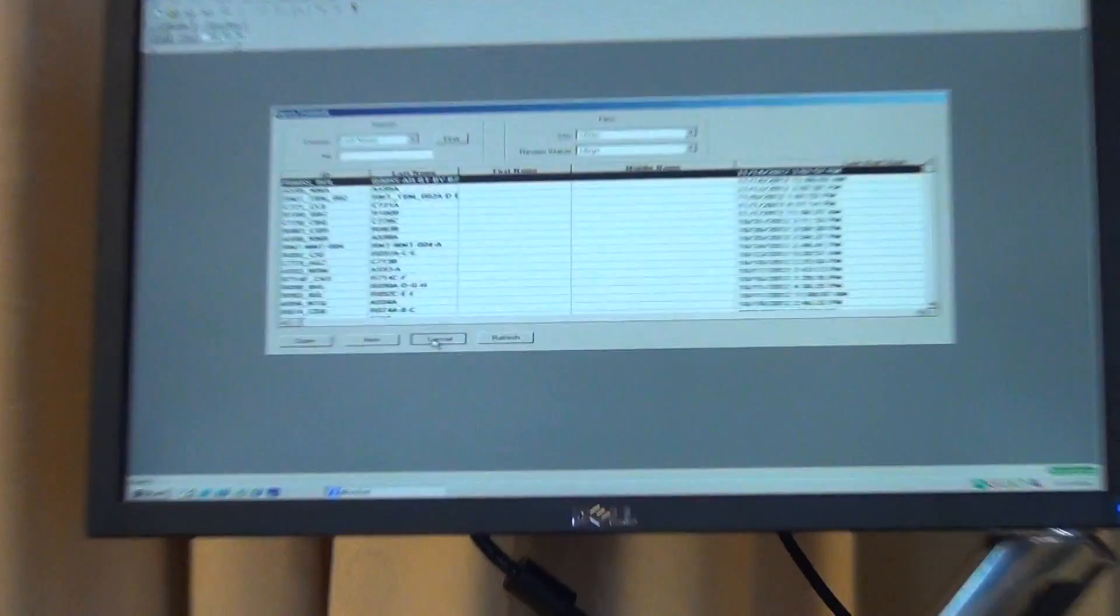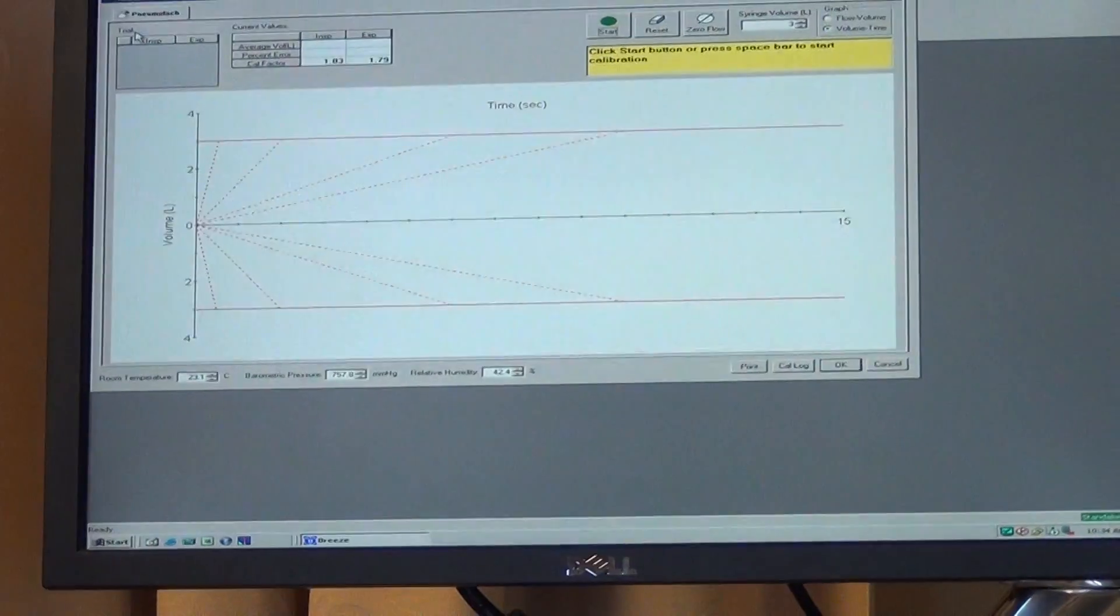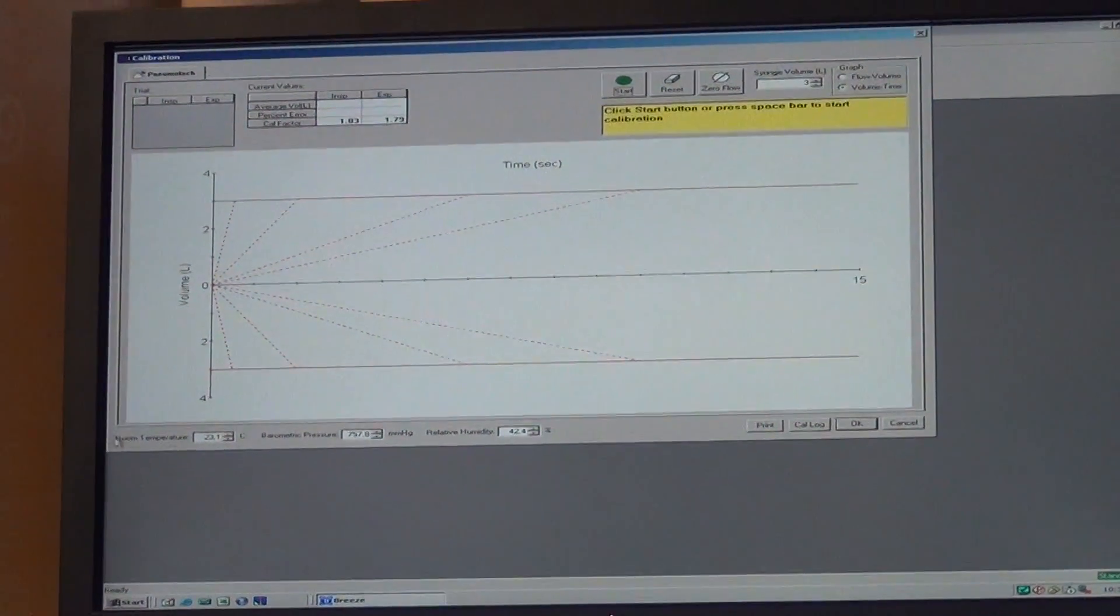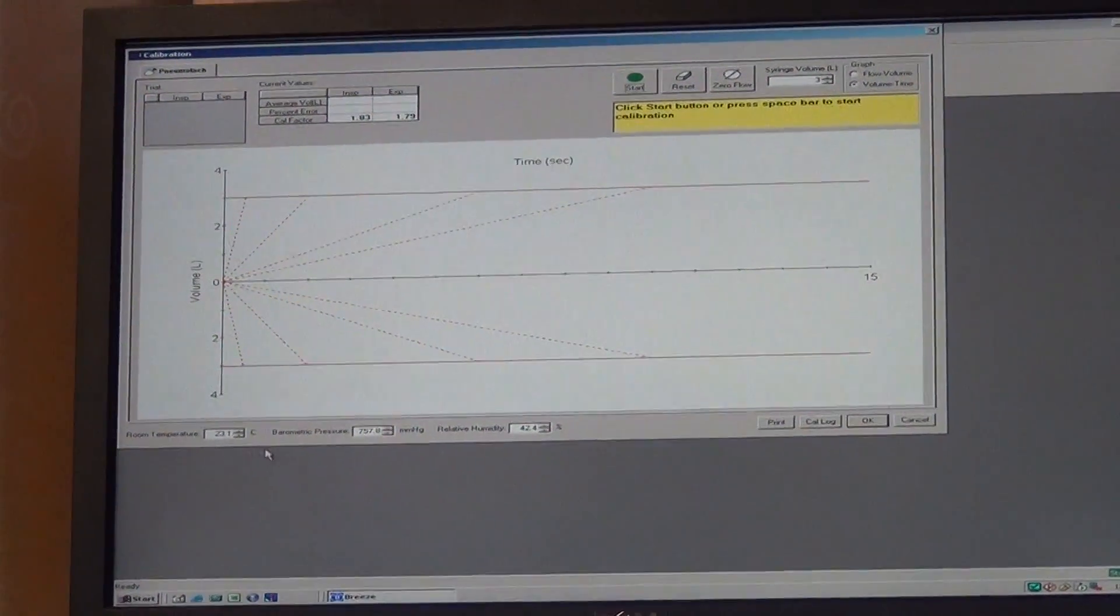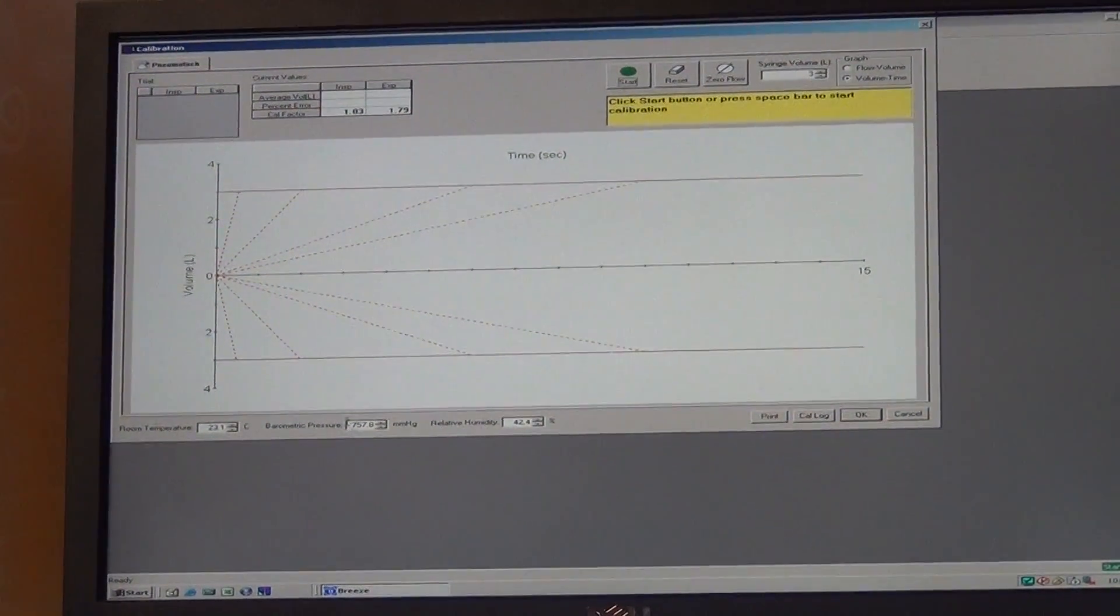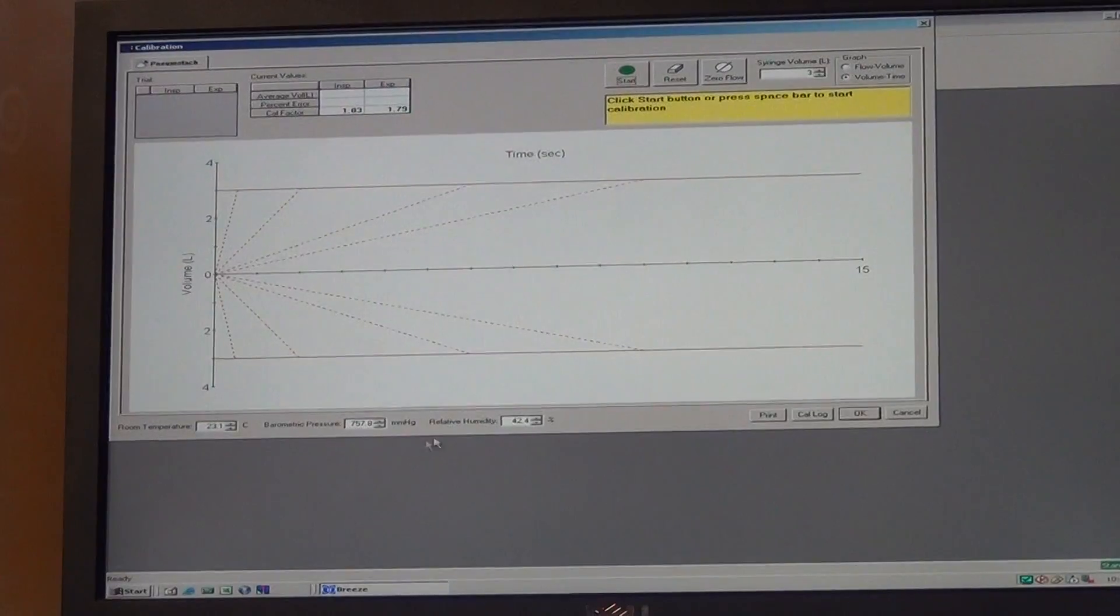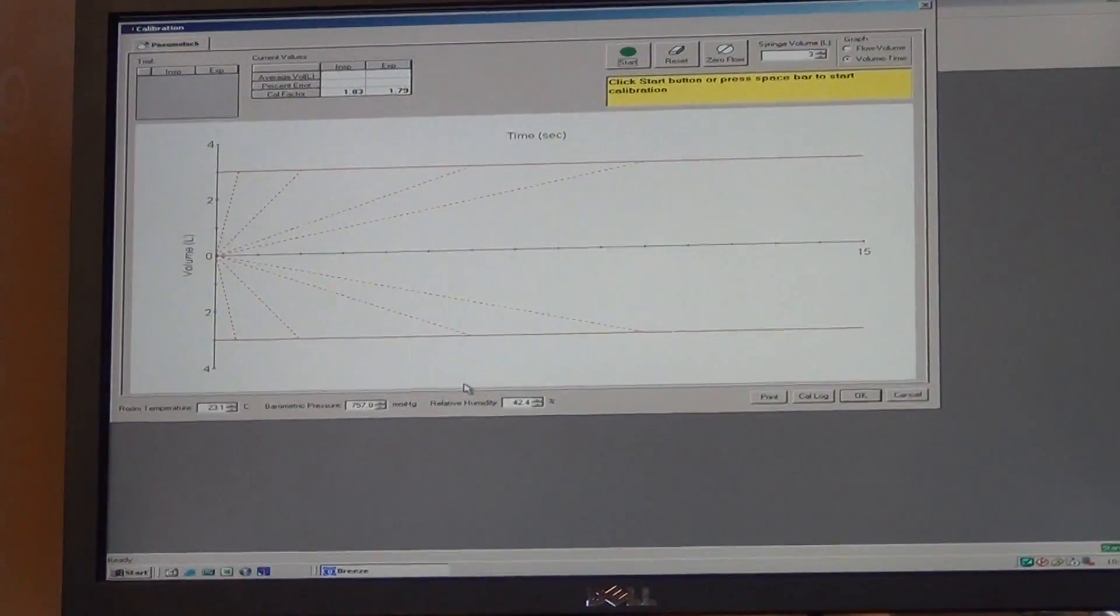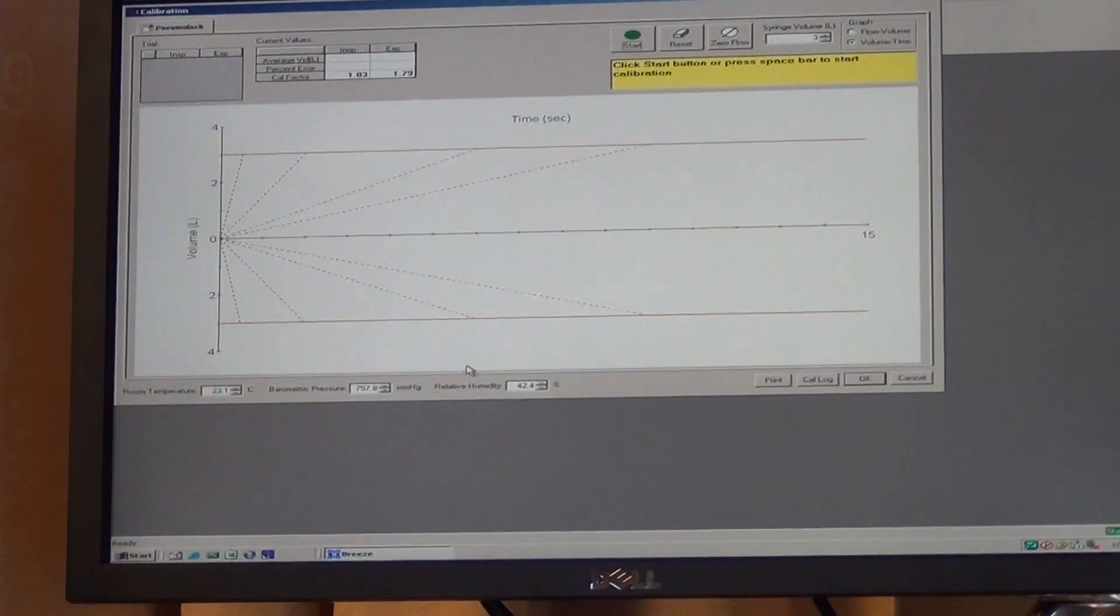Before the test starts, you have to calibrate, so you go up and press the calibrate button. Here at the bottom, you note the room temperature, the barometric pressure, and the humidity. Make sure those values are accurate.